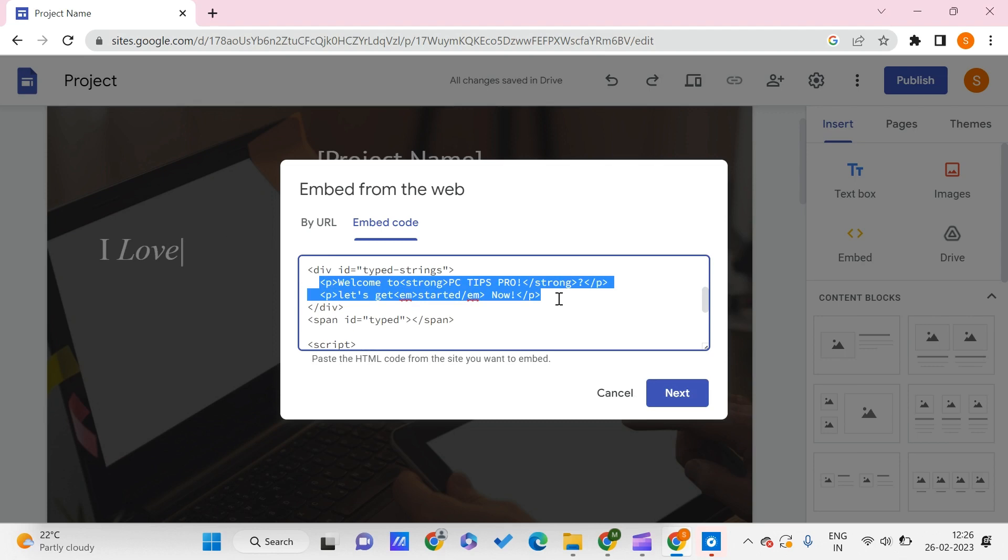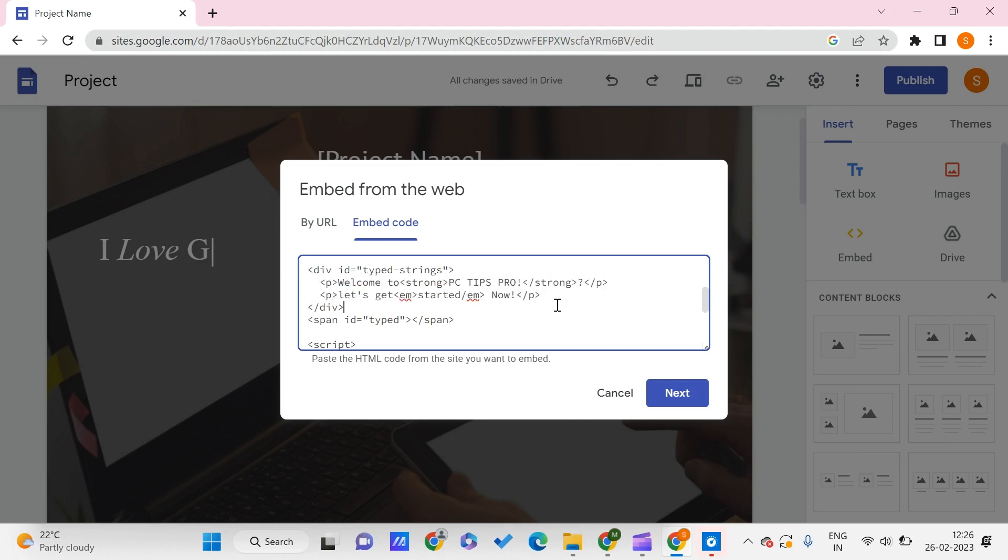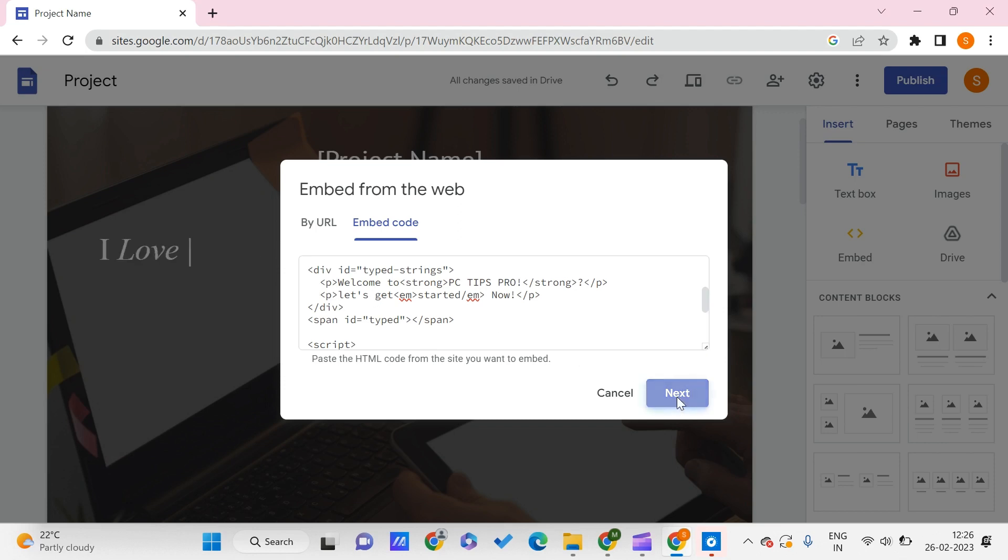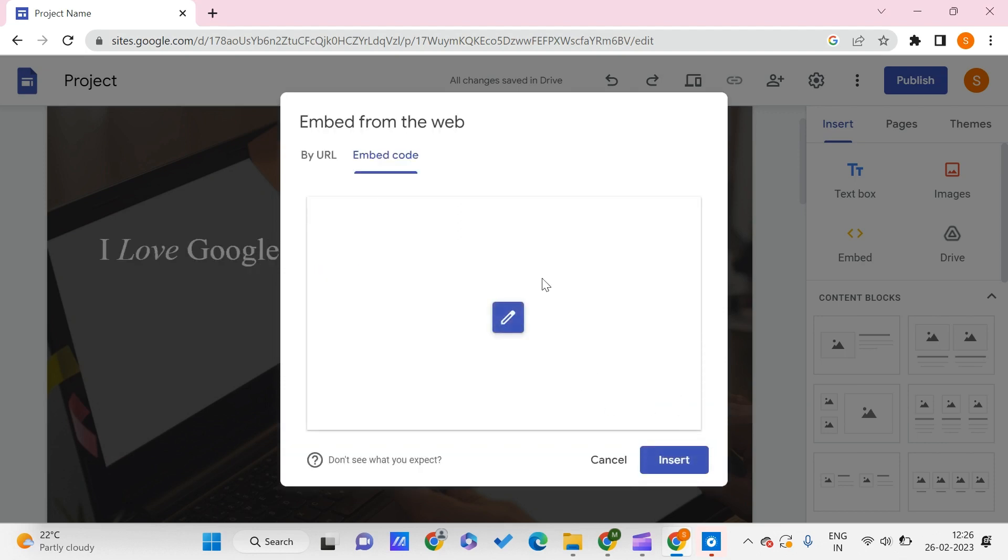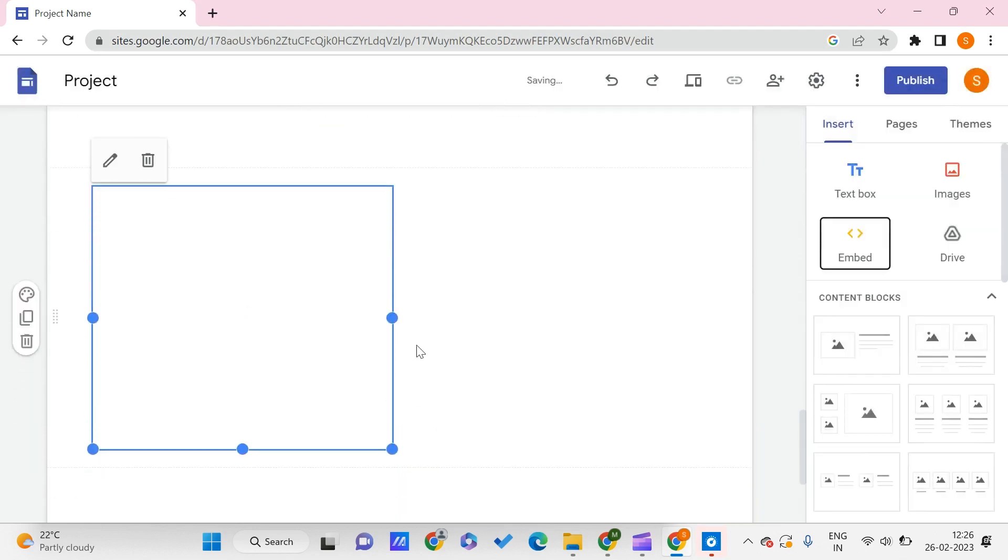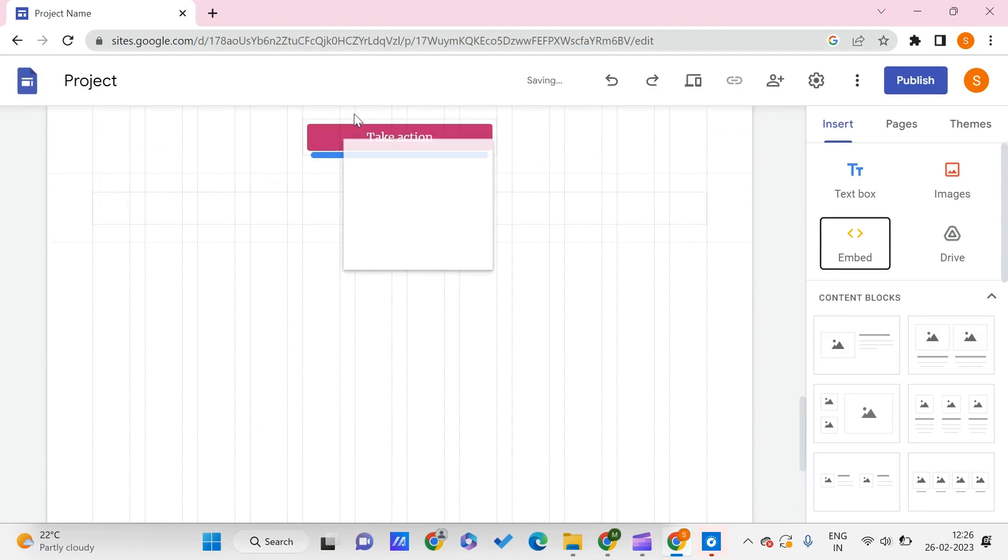If you're interested in learning HTML, there is a complete course on HTML on PC Tips Pro you can visit. But for this, you don't need any HTML knowledge, though it's good to have to make more changes. Click on Next, and now let's insert this.